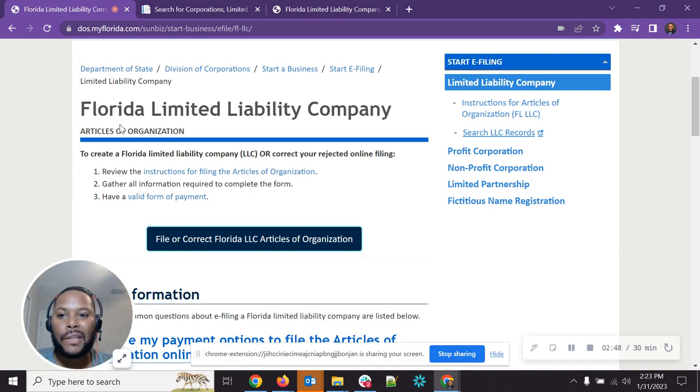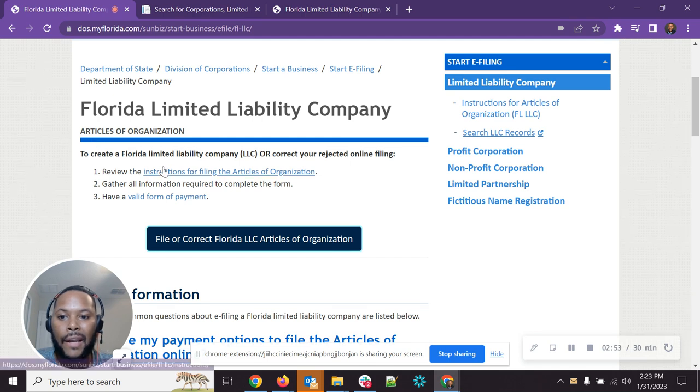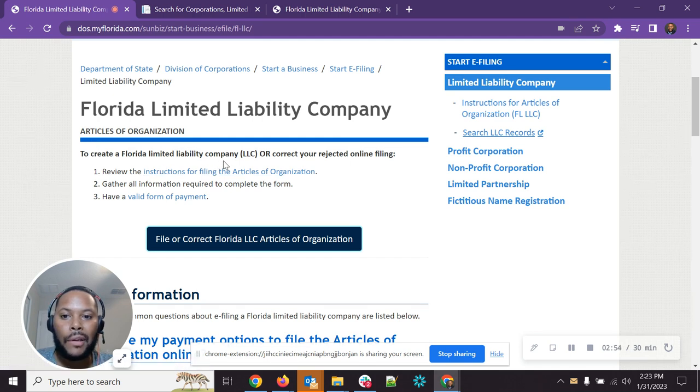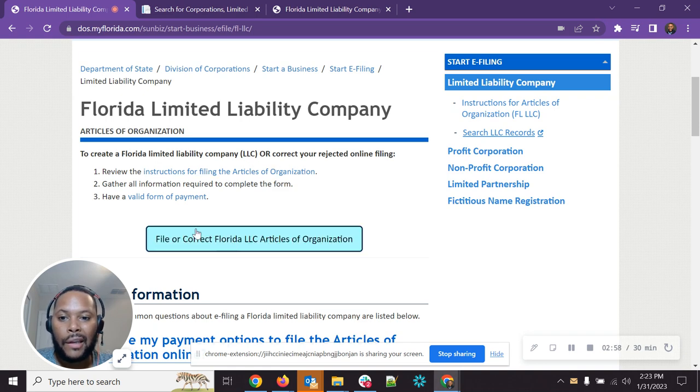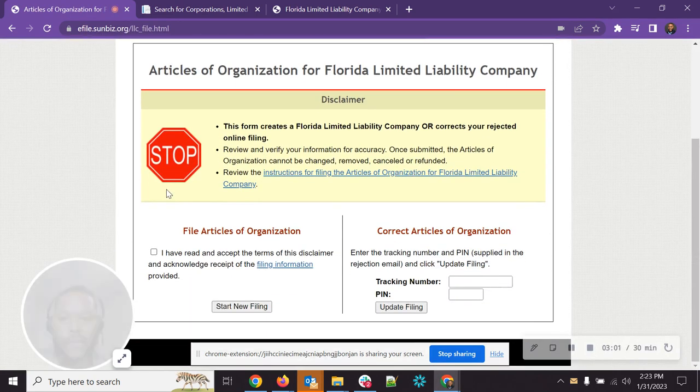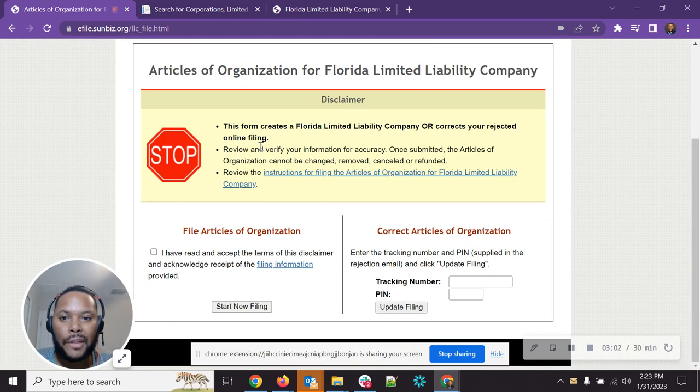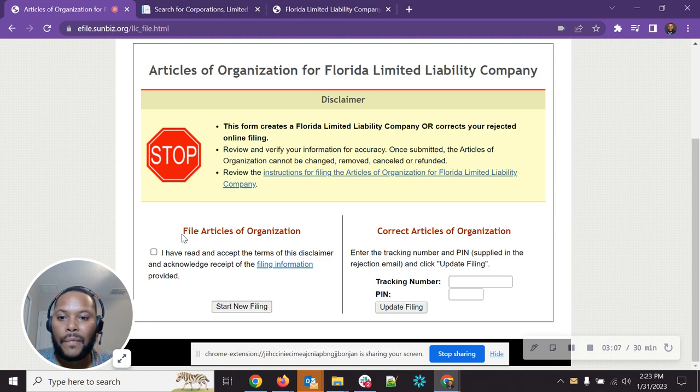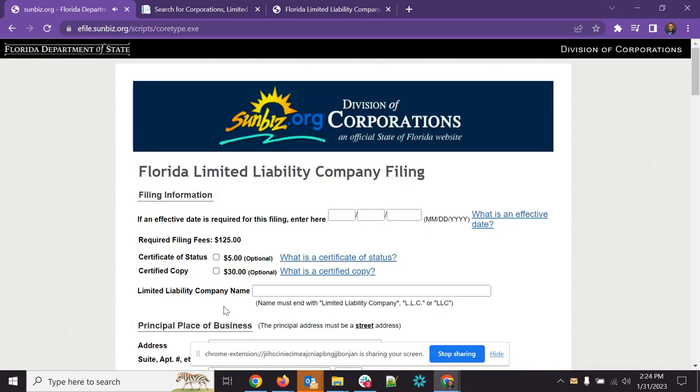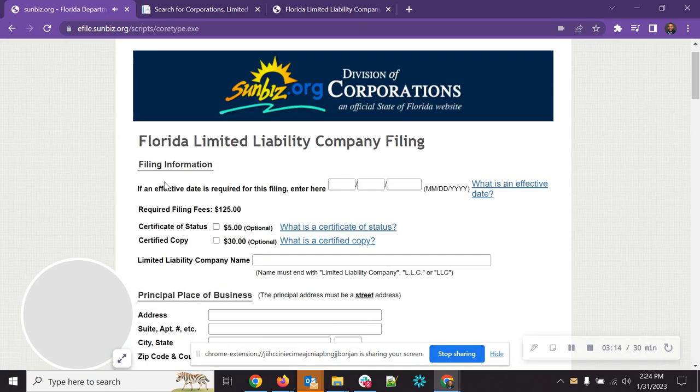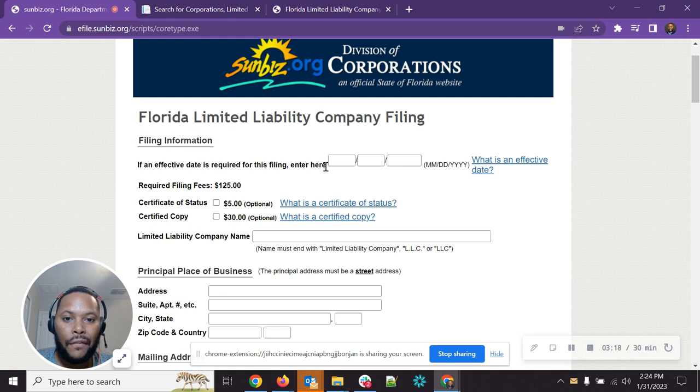So let's say you do have that name already. You're going to come back to the screen where it says Florida Limited Liability Company, Articles of Organization. And you're going to create a Florida Limited Liability Company by clicking on this button here. So, again, you got two options here. This disclaimer is a form that creates or corrects an online filing. Here you're going to obviously go with file articles of organization, start a new filing. And you're going to see here it's going to bring you to this form where you can put in the information.